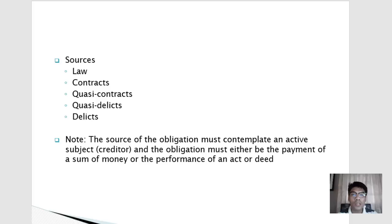Law is the general term given to enactments by Congress and also the rules, regulations, and policies of duly constituted authorities. Examples of obligations arising from law are the obligation to pay taxes and the obligation to give support as provided under the Family Code.